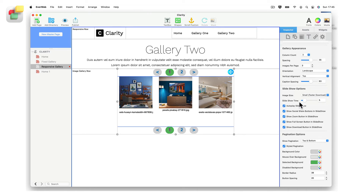Slideshow time is the time in seconds that each image will be displayed, unless the visitor manually goes to the next or previous image. The auto-play slideshow option automatically plays the slideshow when the visitor clicks on an image in the gallery. If this option is not selected, the visitor will need to click play or manually click to see the next or previous image. Show social share buttons in slideshow enables image sharing via Twitter, Facebook, and Pinterest during the slideshow. And lastly, you can also allow your visitors to download images using the show download button in slideshow option.